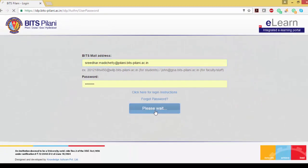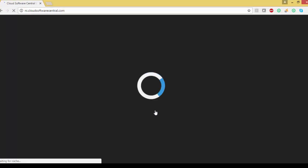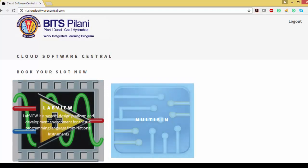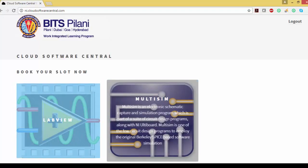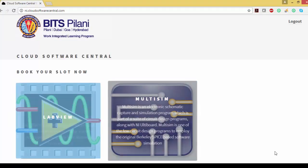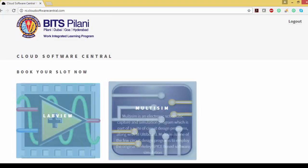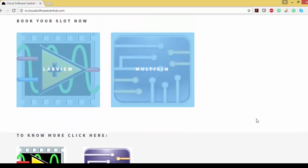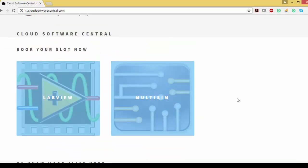I'm using my ID and password, so I'm logging in here. Once I log in here, I have two options: one is LabVIEW, another one is Multisim. So whatever I want to use, I can use that.